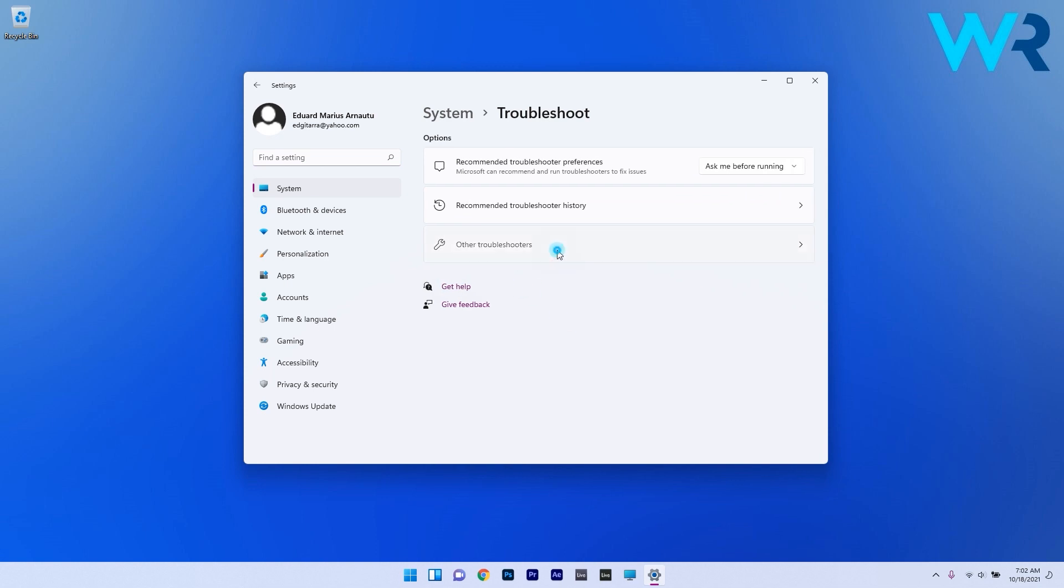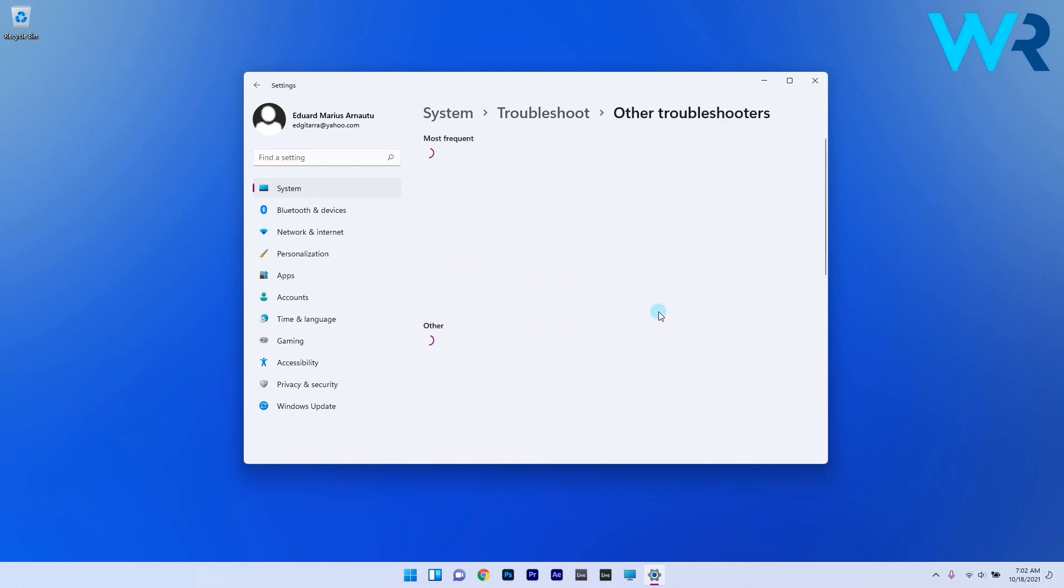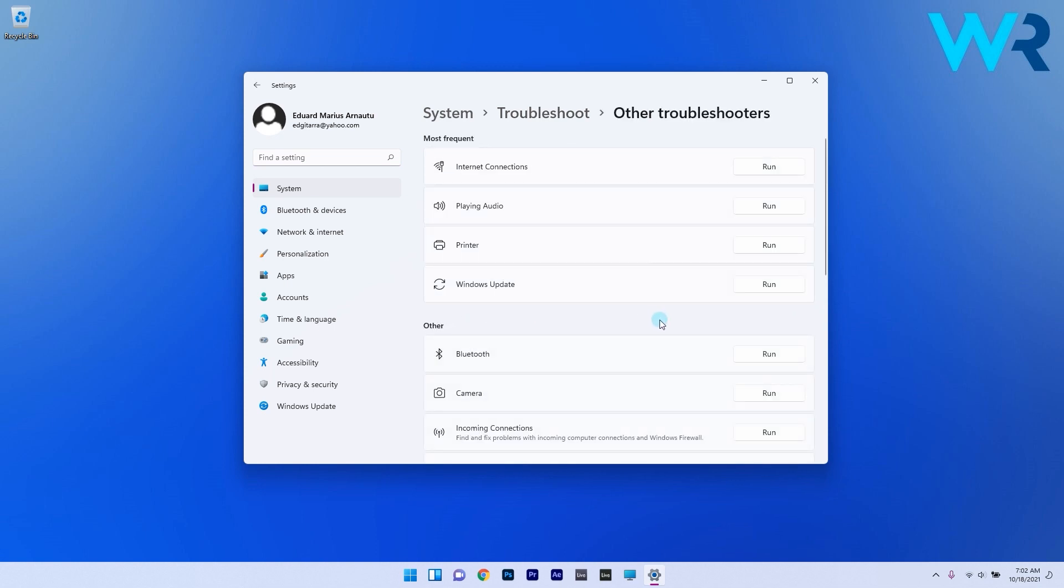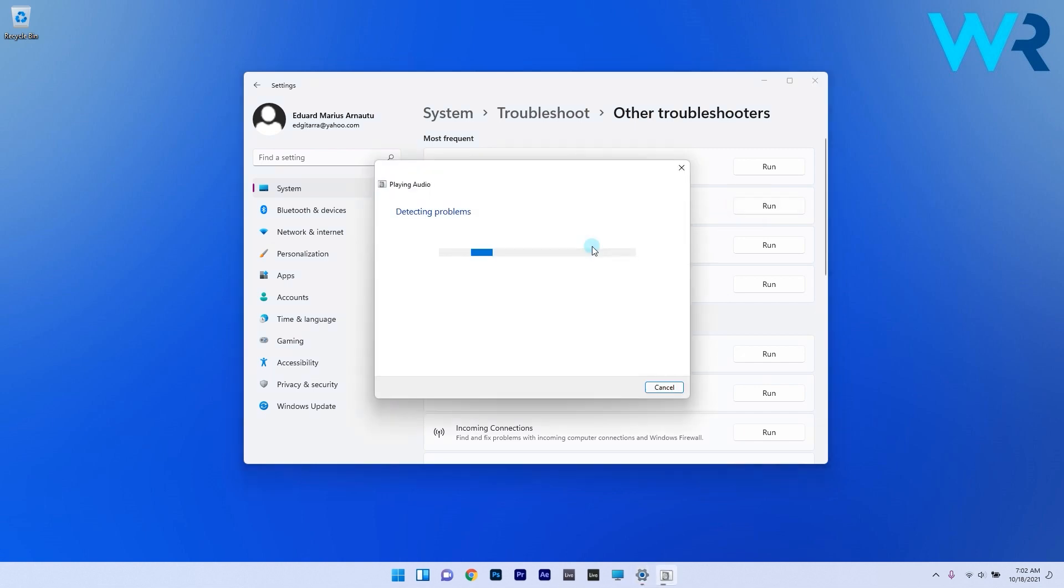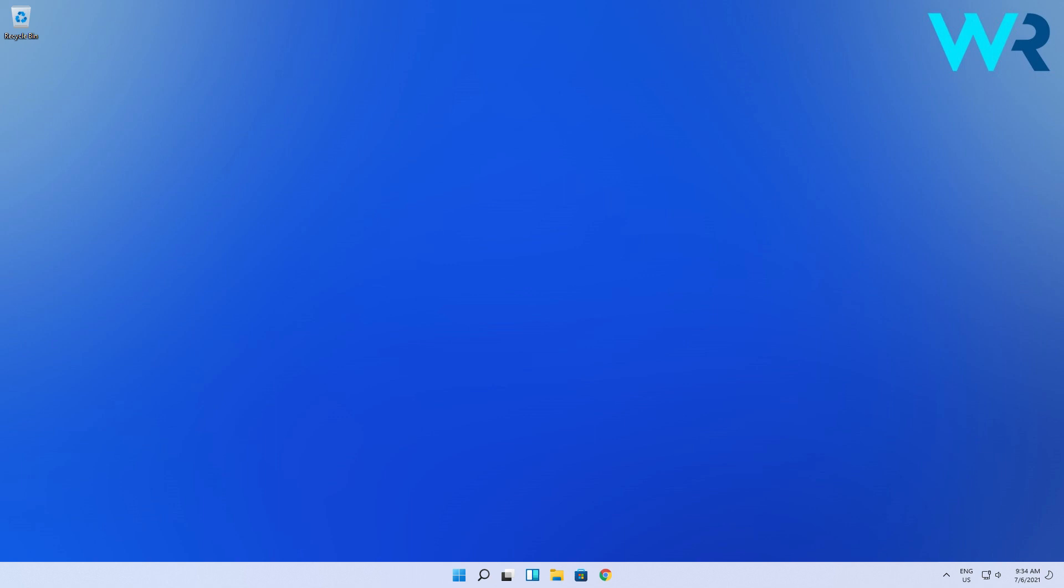In here select other troubleshooters and then click on the run button next to the playing audio option. Windows will now try to find any problems and solve them in no time.